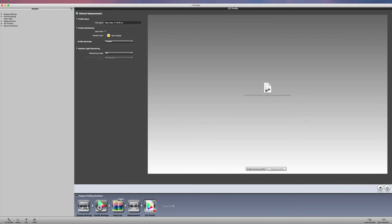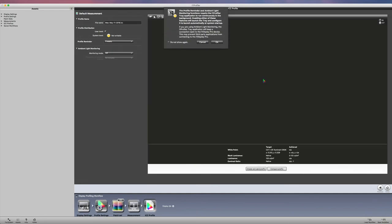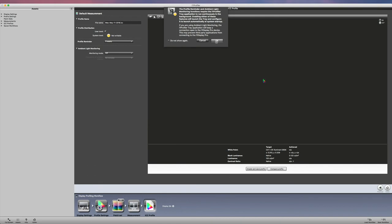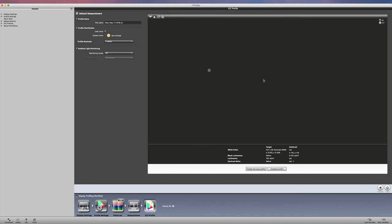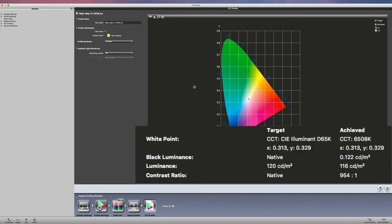All right, so that's that there. I'm just going to click on create and save profile. So I've named it and I'm saving it. And then I'm just going to say okay here. So if you wanted to, you could have your ambient light and all that monitoring going on. I'm not going to monitor that.